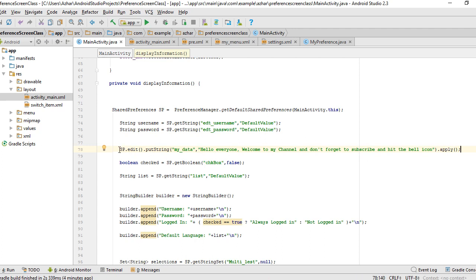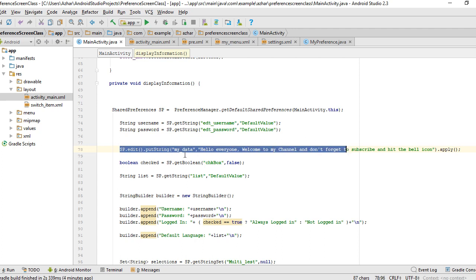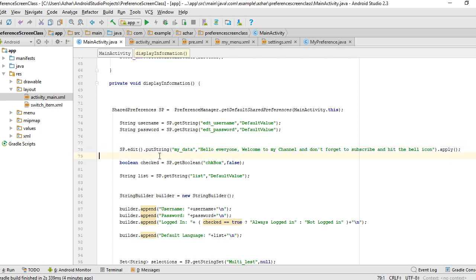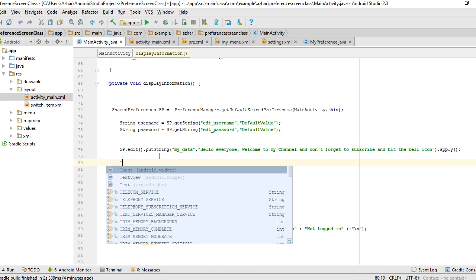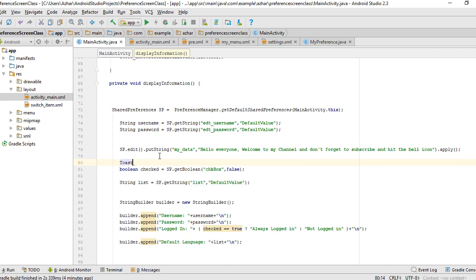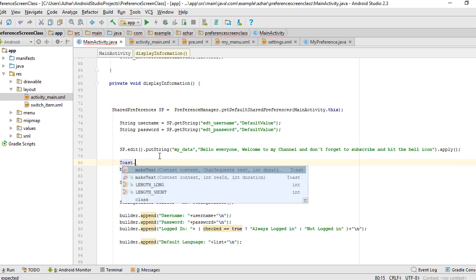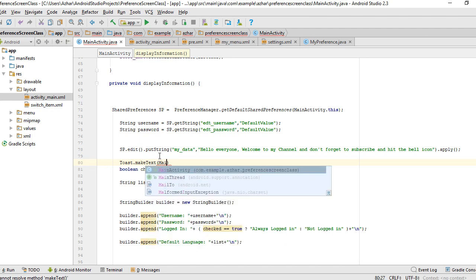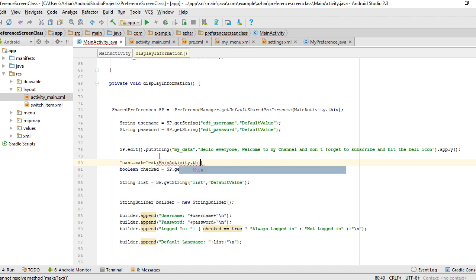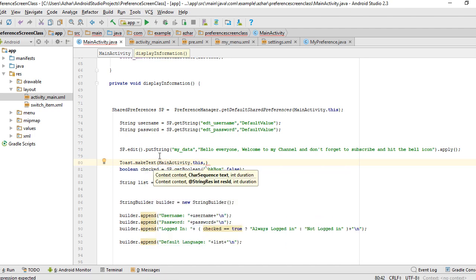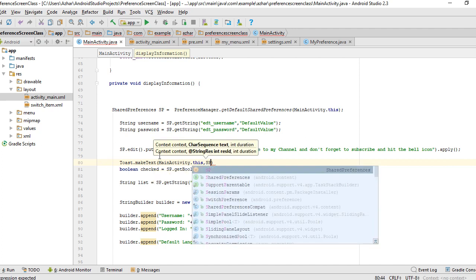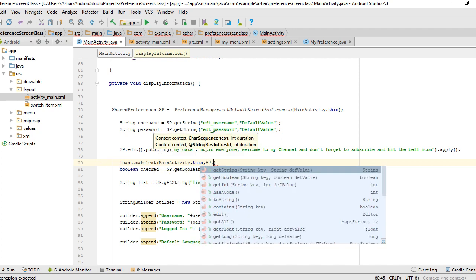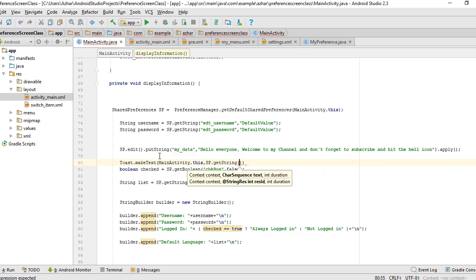If you want to get your data from the shared preference, the data that you put with this line of code, you do the same thing. I'm going to show it using a toast message.